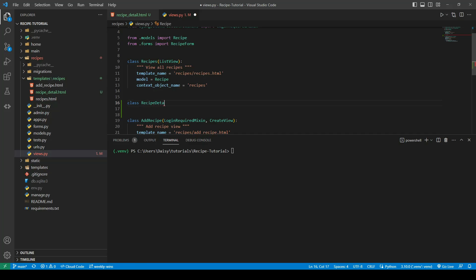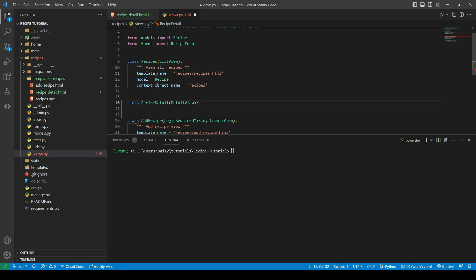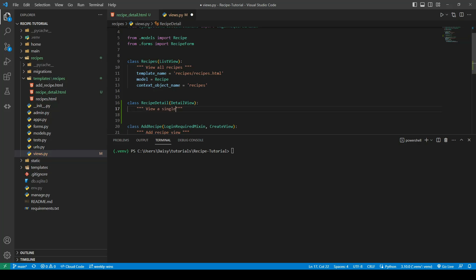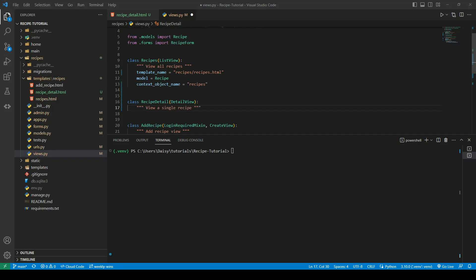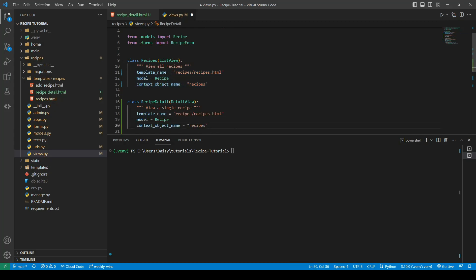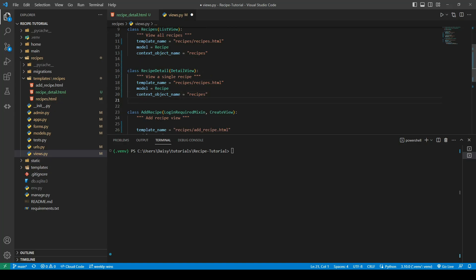I'm going to call it RecipeDetail and pass in our DetailView. This is going to have the same parameters as the list view, so we'll copy those in and change it to recipe instead of recipes, because it's a single object we're sending back, not a list. We also need to replace the template name with recipe_detail.html.